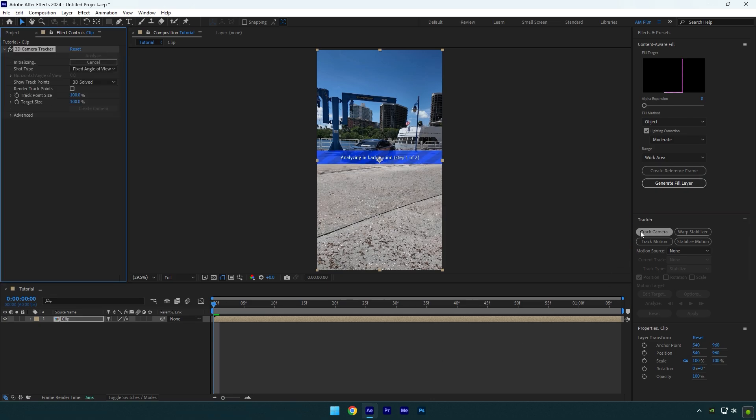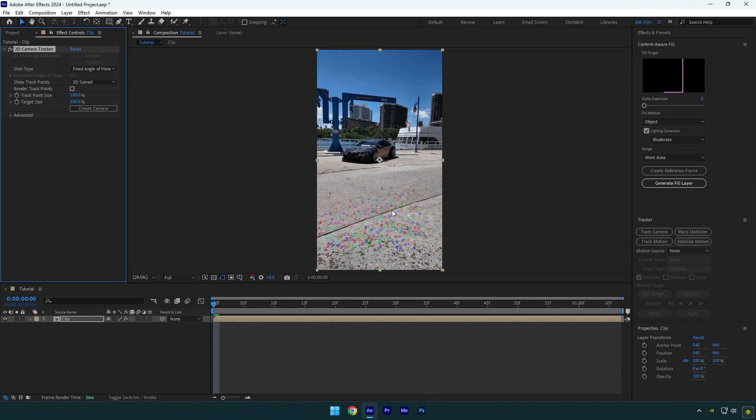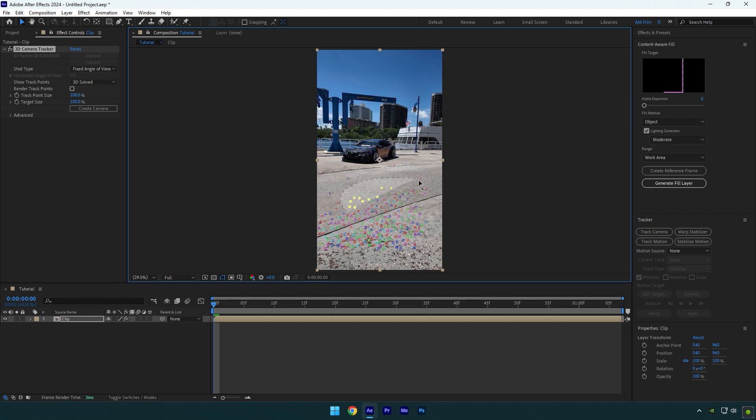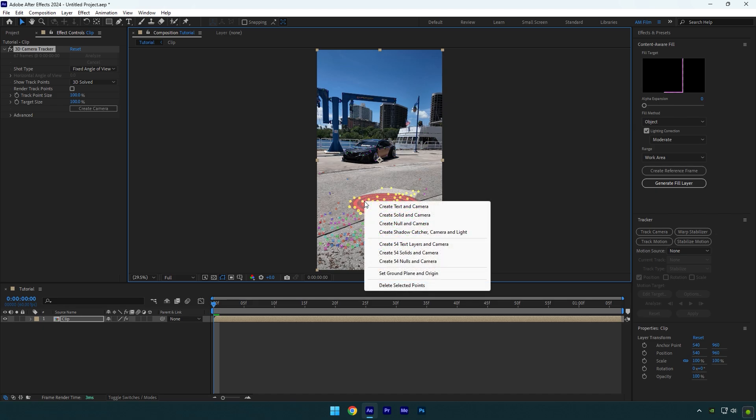First of all go to tracker and click on track camera. As the analyzing is done, I will select some points on the ground. Right click and select set ground plane and origin.